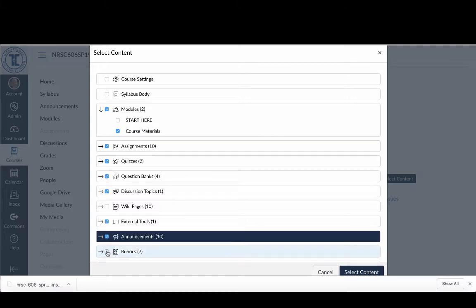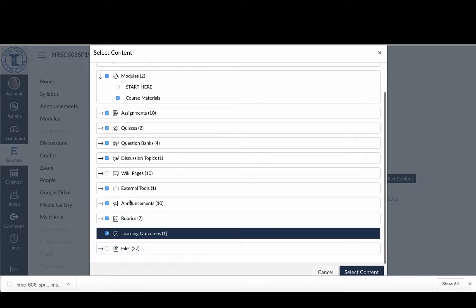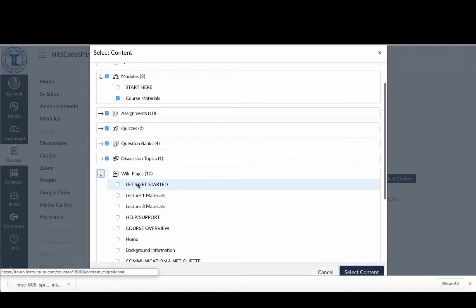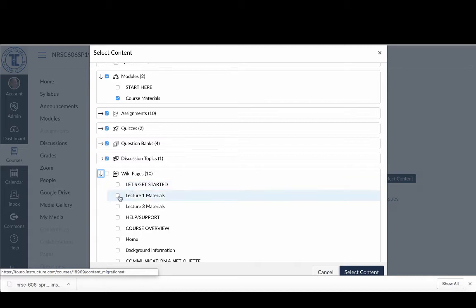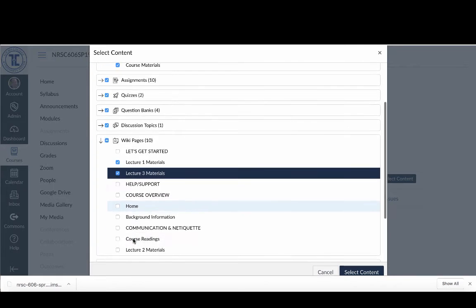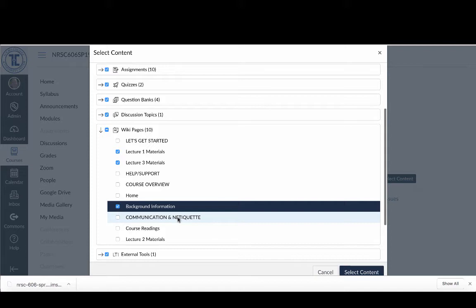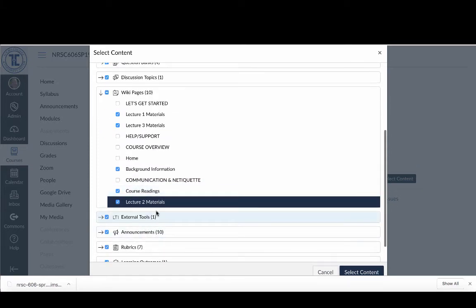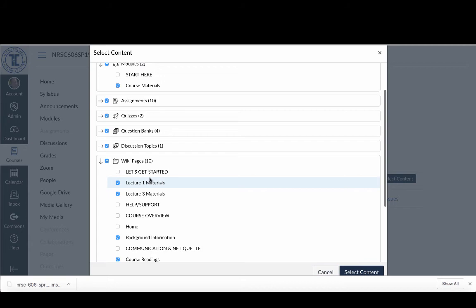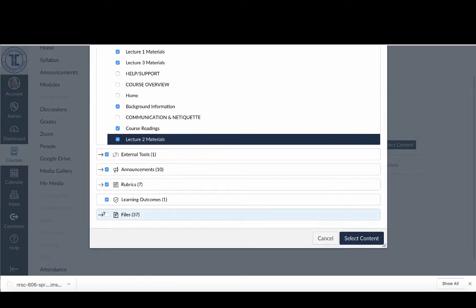I want to bring in my discussion topics, my LTI, my announcements, my rubrics, and my outcomes. When it comes to Pages, I want to look at those carefully because I don't need to bring in the ones associated with the blueprint — so I don't need 'Let's Get Started,' 'Help and Support,' 'Course Overview,' the Home Page, or 'Communications and Netiquette.' In the comments area of the video I'll have a listing of all the pages and modules you don't need to bring in.